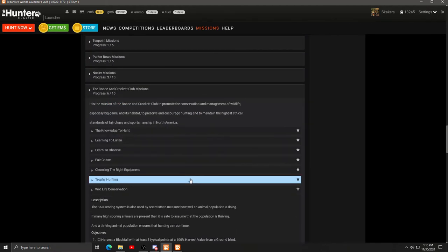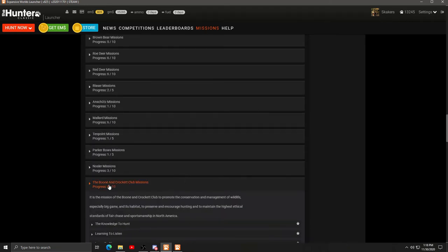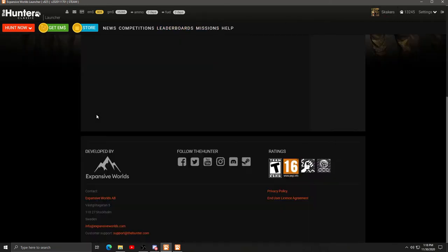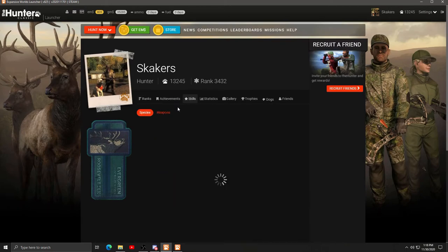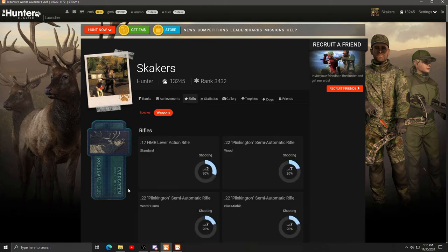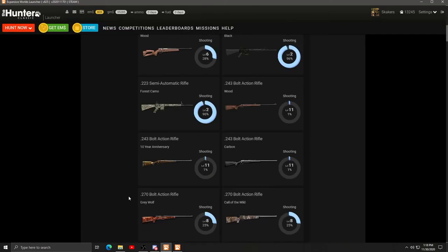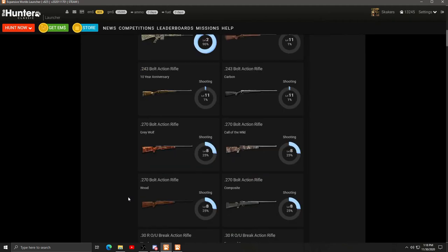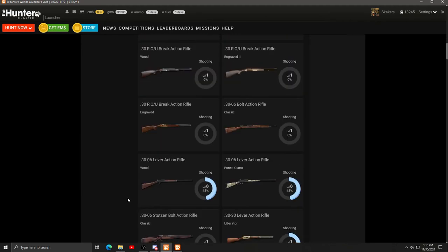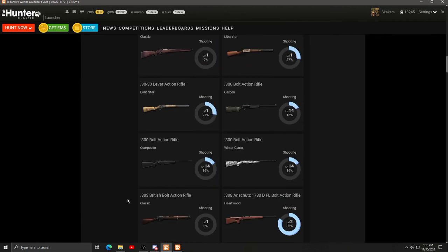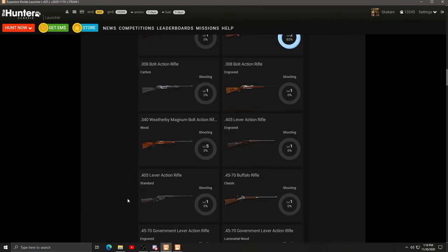Let me know if you would have went for the double lung on that one. I have no idea about this caplock. I don't shoot it much. Let's see what level I am on that caplock. Skills, weapons, and then we have to find the caplock. 50 caliber caplock.